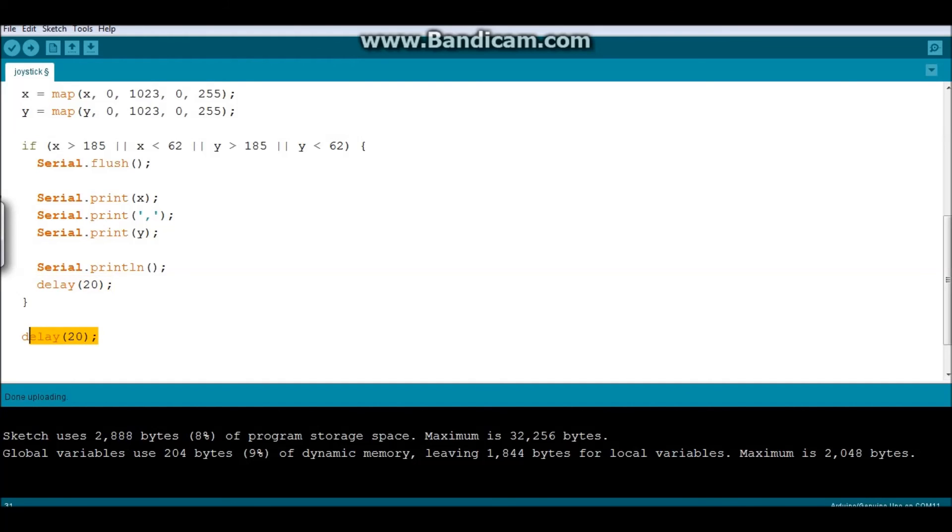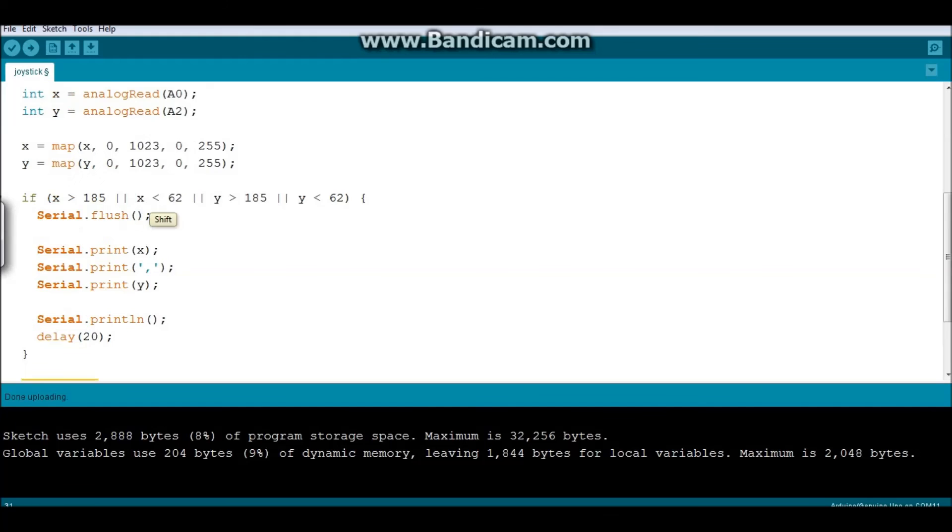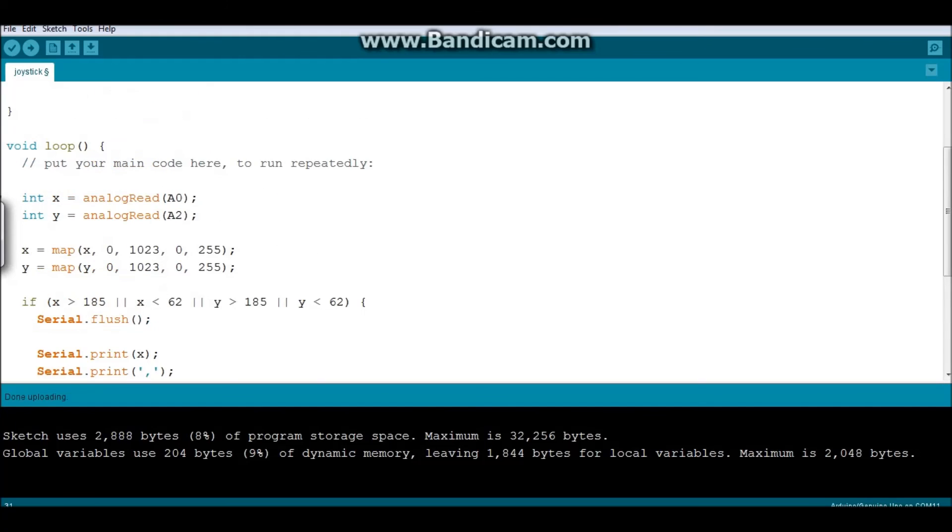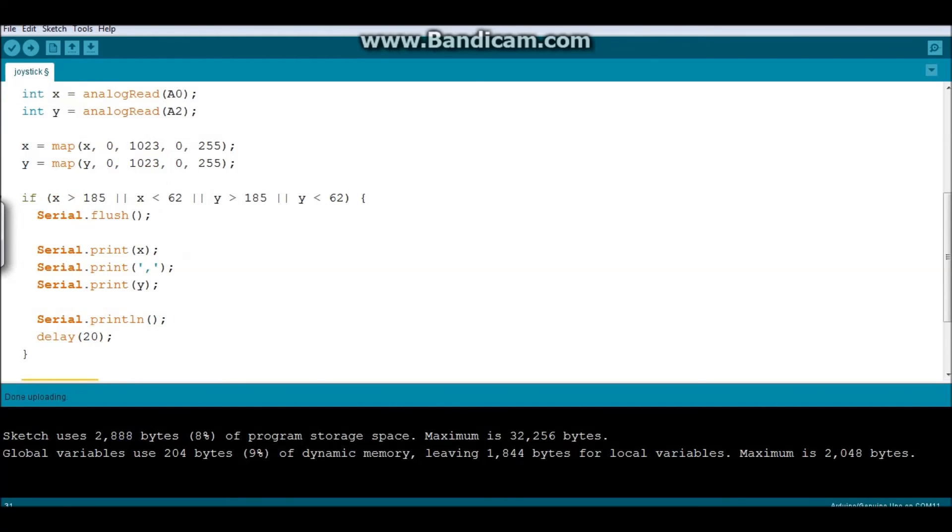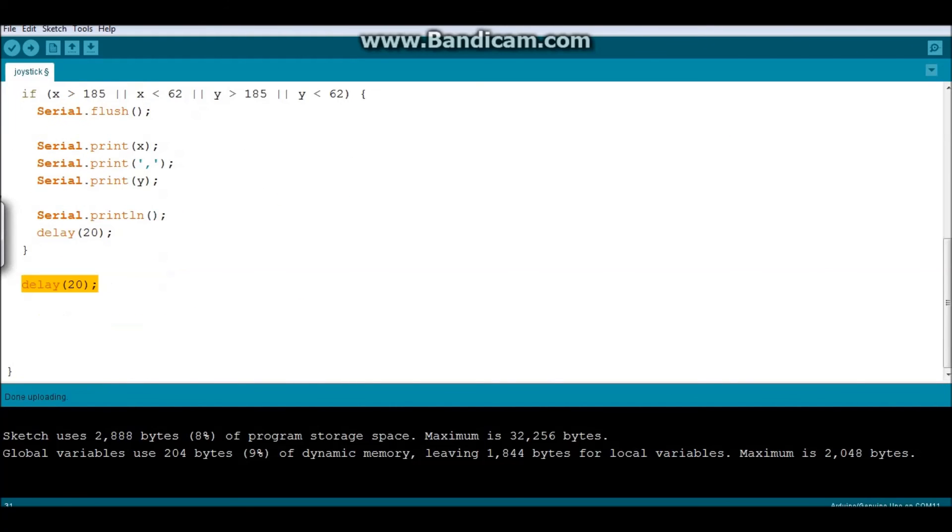And, the delay 20, this is basically to dictate the speed of the loop, and since the loop today, all that it does is just to send value, so, this is going to be the right timeout. And, this is also very important. In Unity, we always do the read timeout, and this is going to be the right timeout.